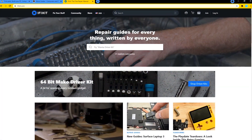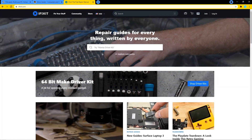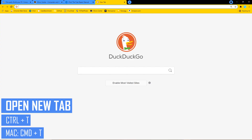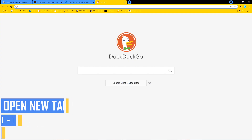We'll begin with the absolute basics first. To open a new tab, instead of dragging your cursor all the way to the top and clicking on the plus, hold down CTRL and T at the same time. If you're on a Mac, there is no CTRL key. For most of these, you'll need to use the CMD key in place of CTRL. So for macOS, hold down CMD and T to open a new tab.